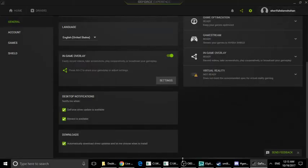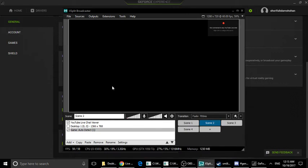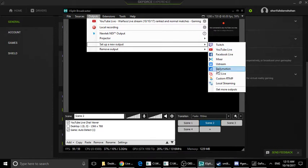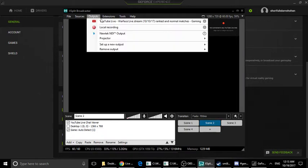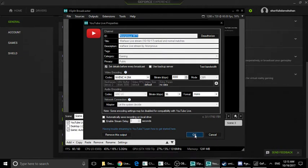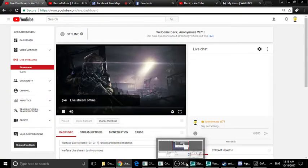The last software is XSplit Broadcaster. This is the best product among the three software options. XSplit has the same features as OBS, including Facebook Live and YouTube Live support. This is the best feature in this software.